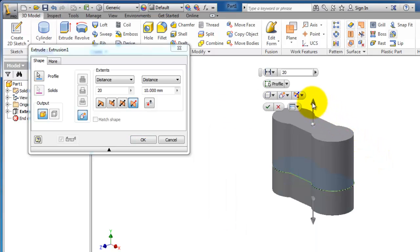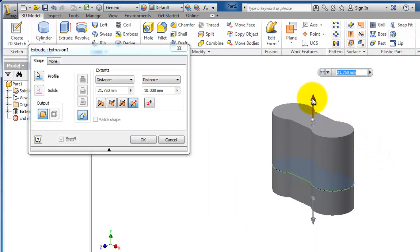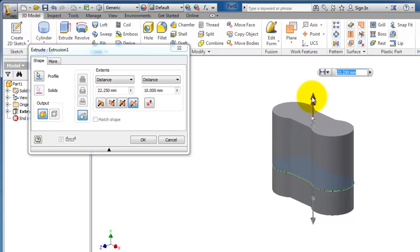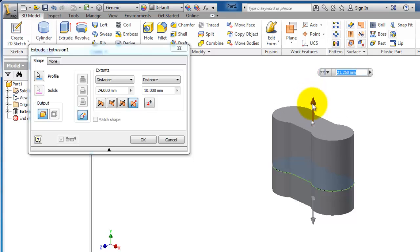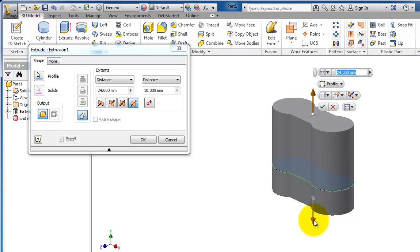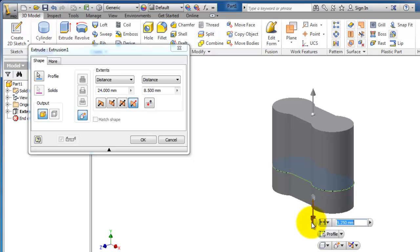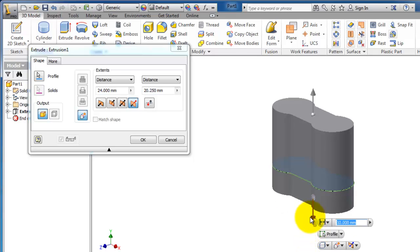For example, you can drag this arrow up and down to change the direction of the first direction. Here also you can change the extrusion of the second direction.